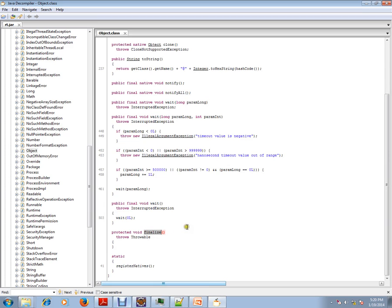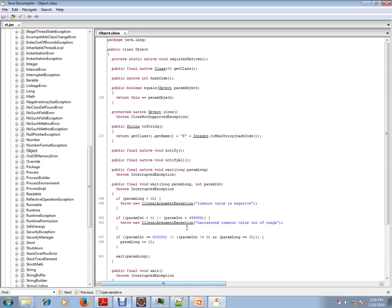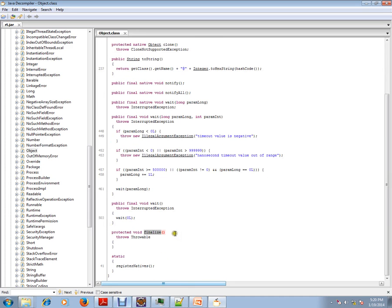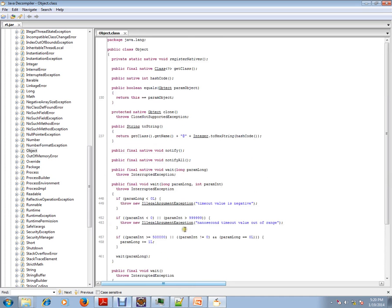Finalize method, as you all know, is an opportunity given to the object to do some operation before the object is claimed by the garbage collector. So these are the few default methods provided in the Object class.